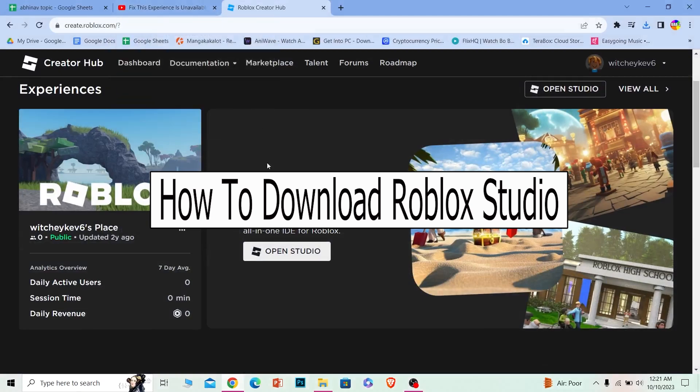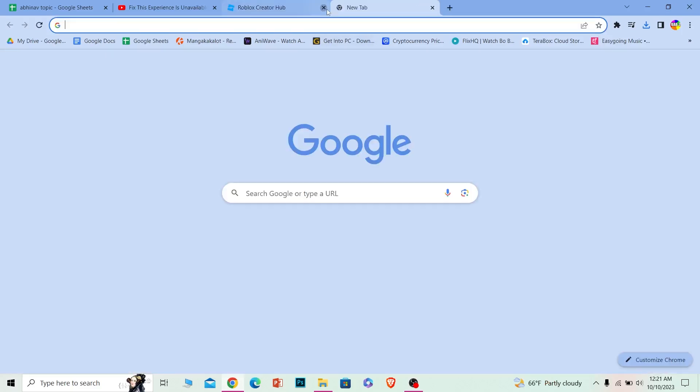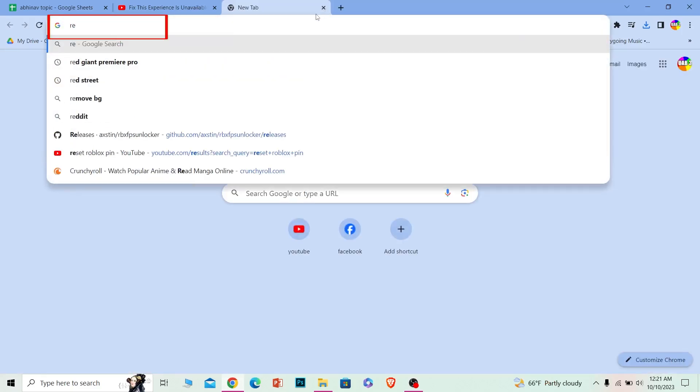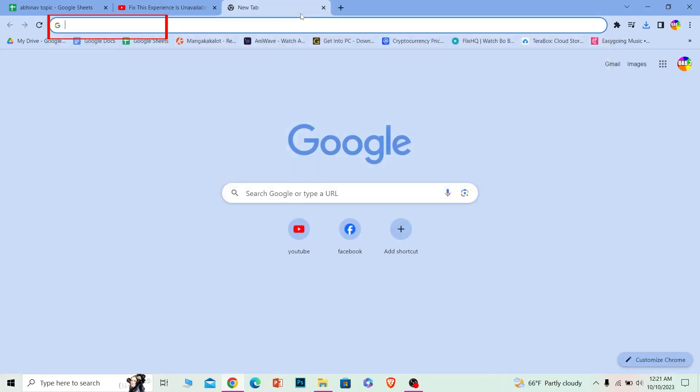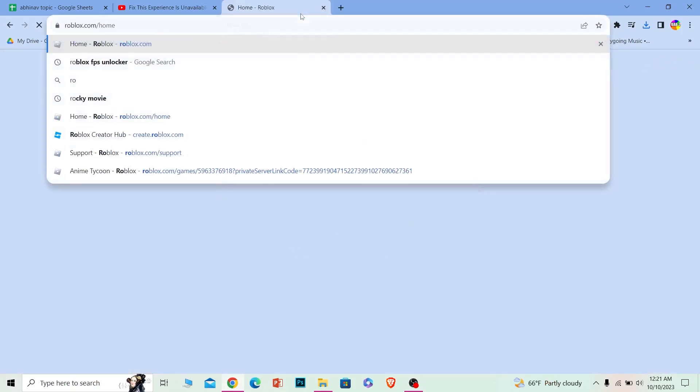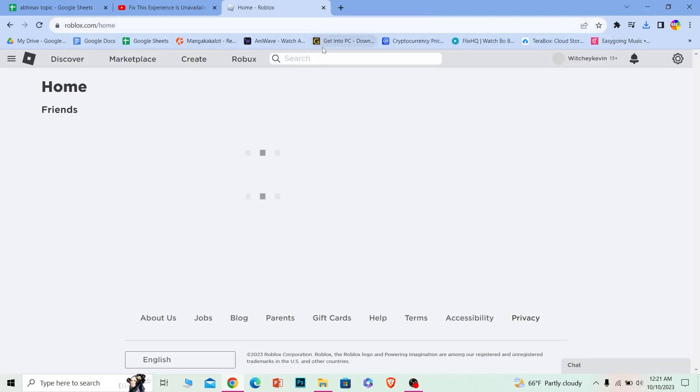Today I'll be teaching you how you can download Roblox Studio. For that, you need to go to the official website roblox.com.